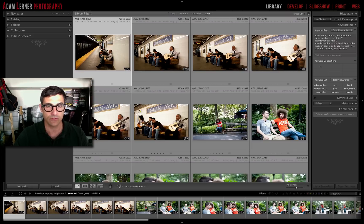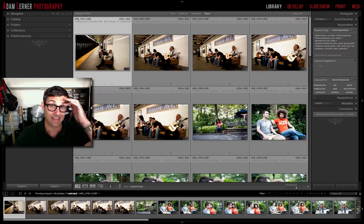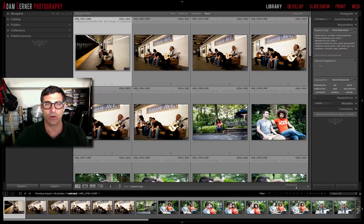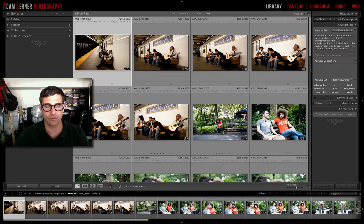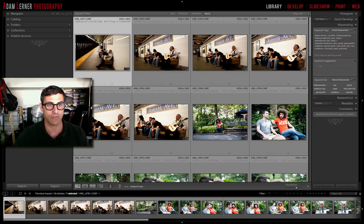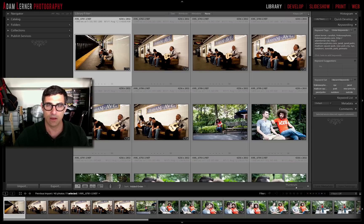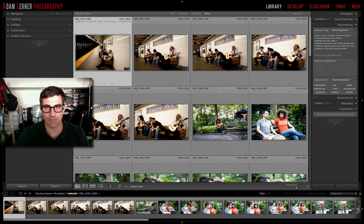I want to make my selects, and there are a whole bunch of different ways to do this. You can assign all different kinds of attributes to images when you're viewing them — you can apply flags, you can apply numbers to rate them, and you can apply colors to color-code them.